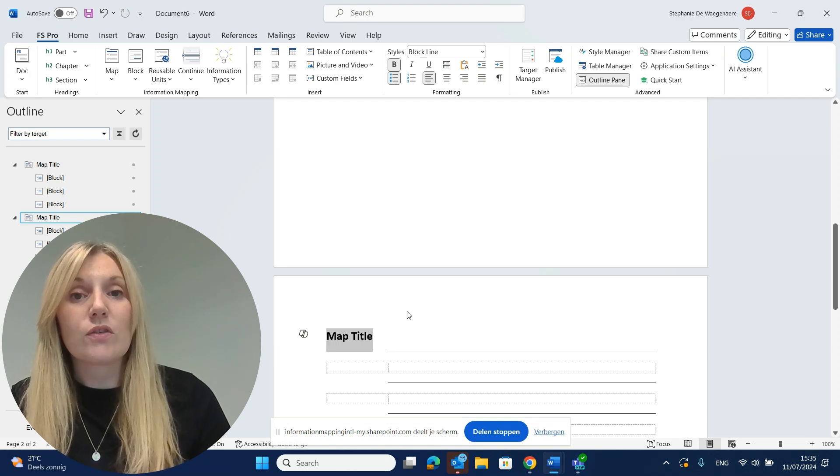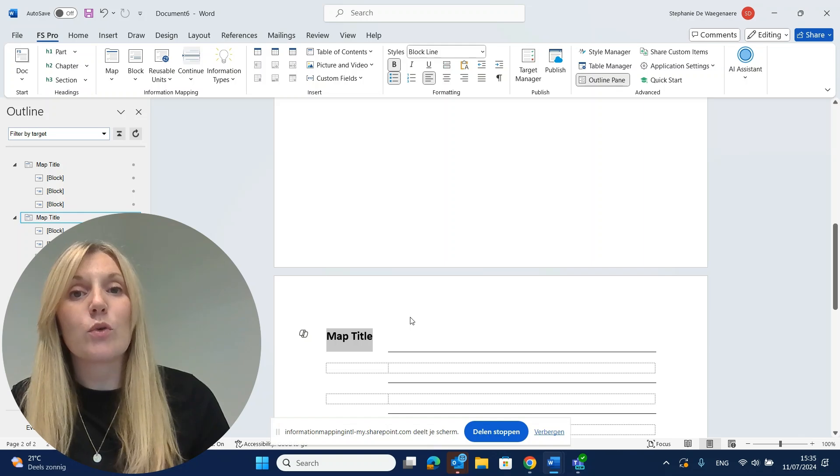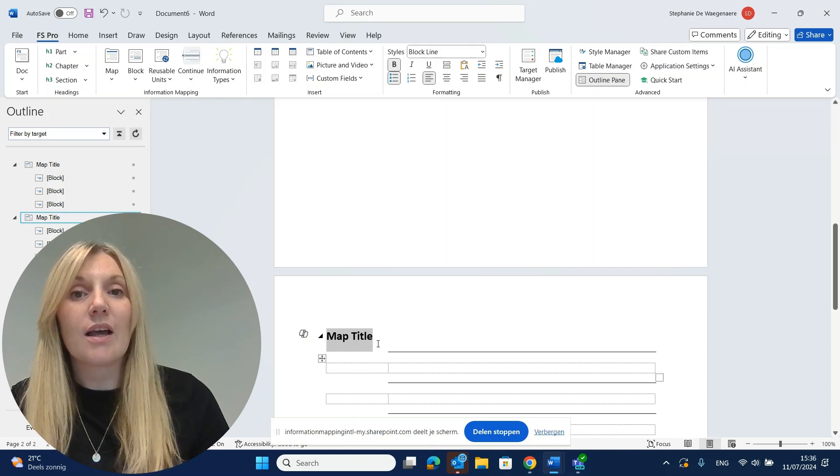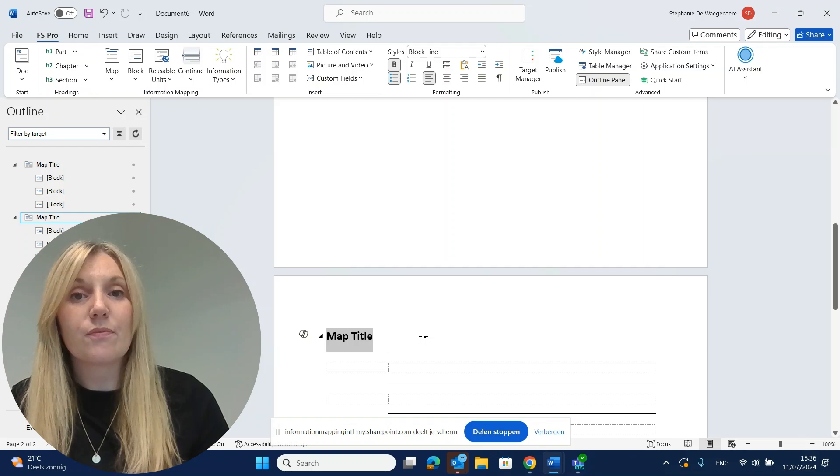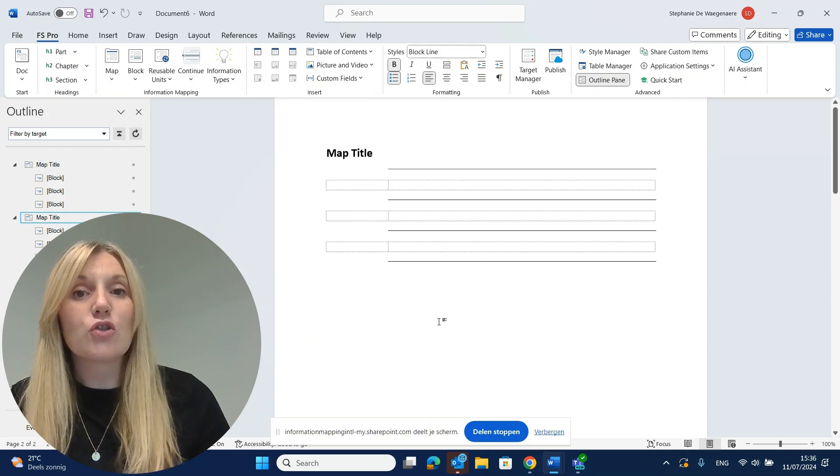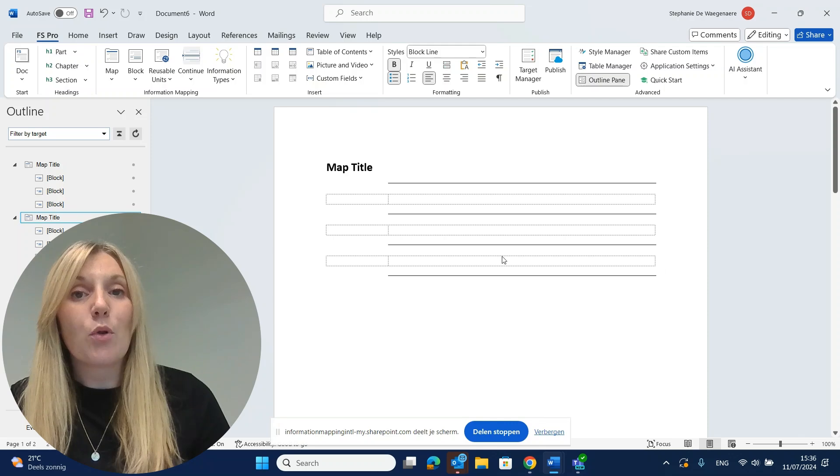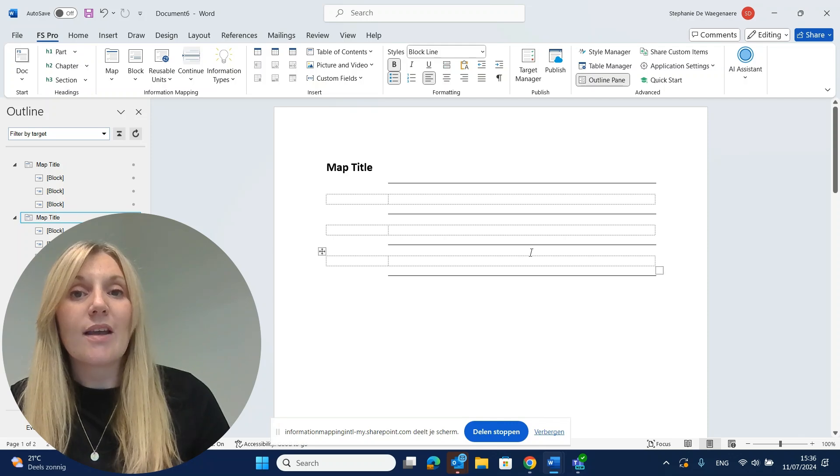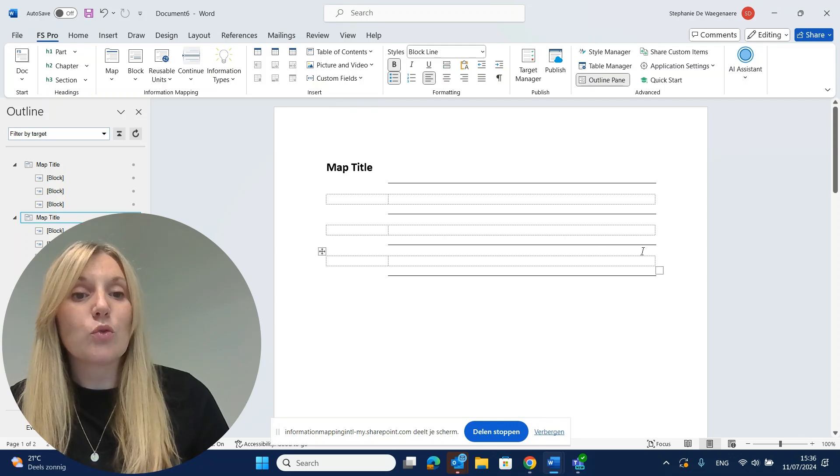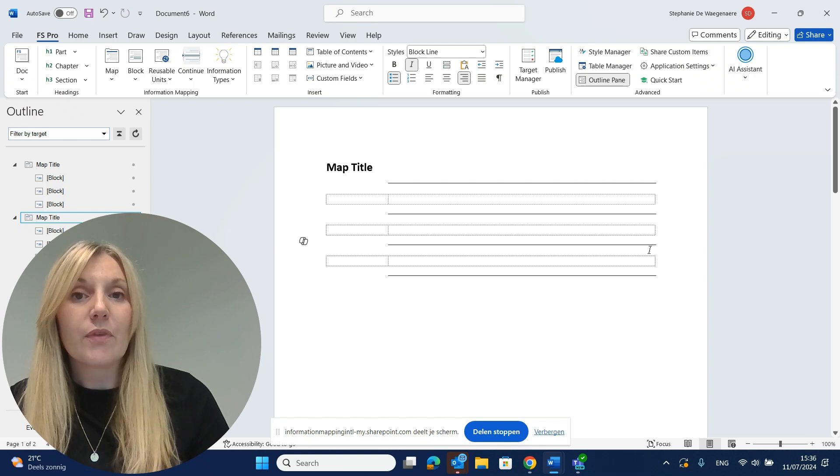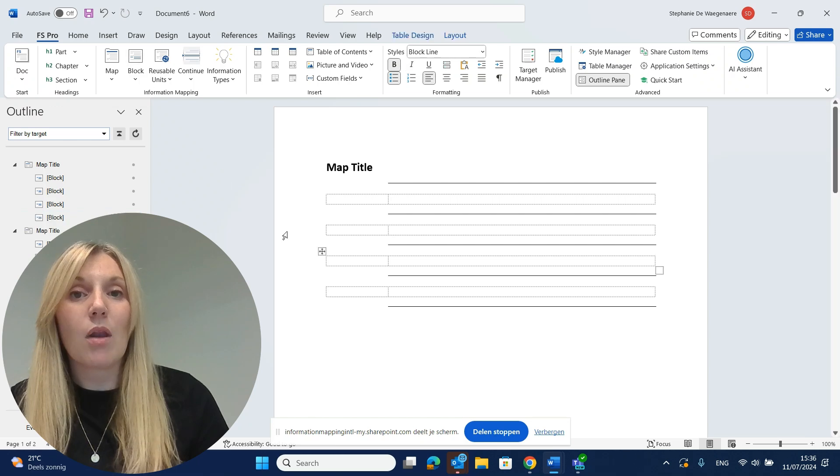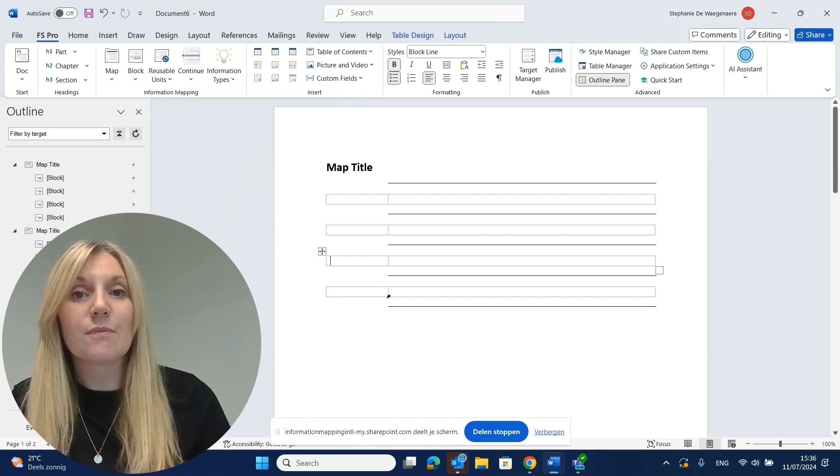This is important because when we start a new map, we're starting a new subject and that happens on a new page. Adding more blocks is just as easy. For example, I want to add a new block between the second and the third block. So I put my cursor here. I go to Block in the ribbon and I click Block. You will see that my block gets added.